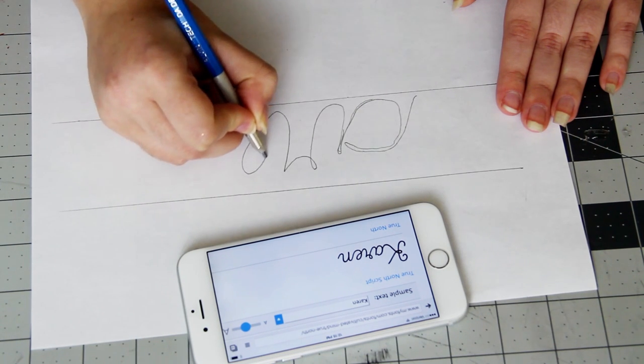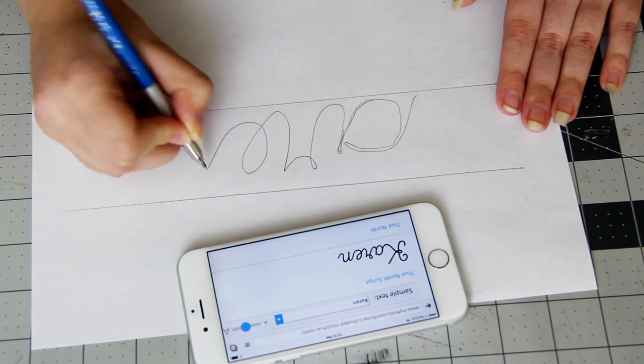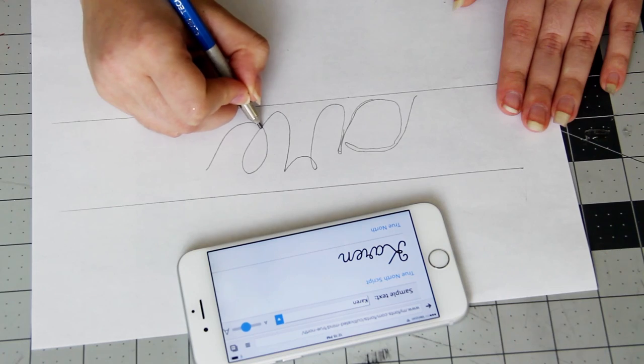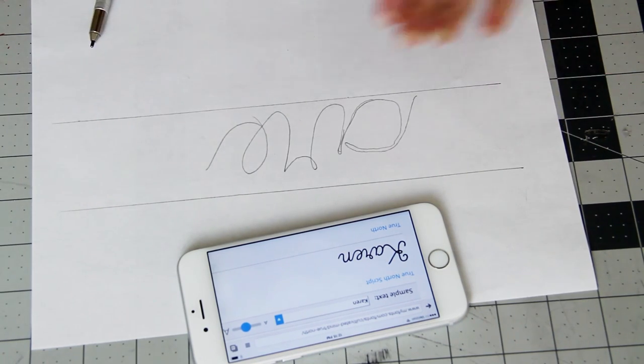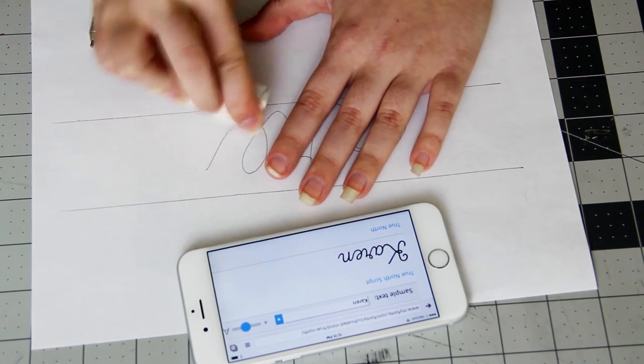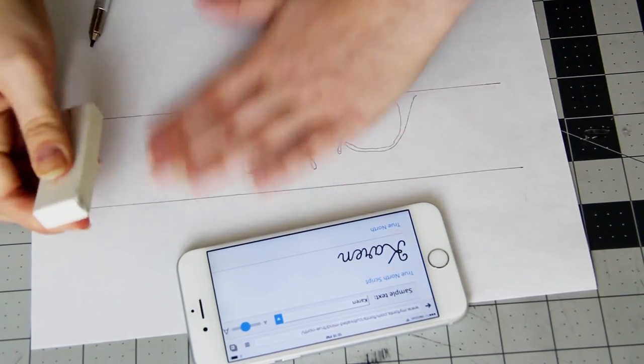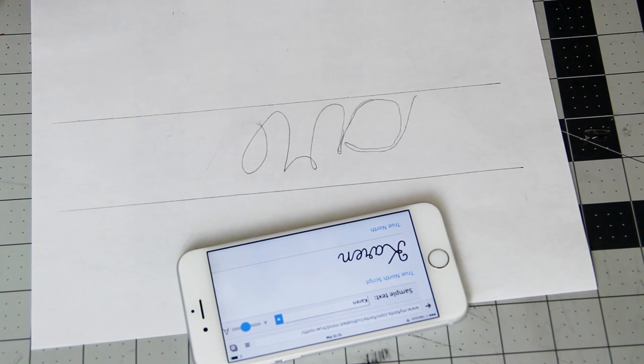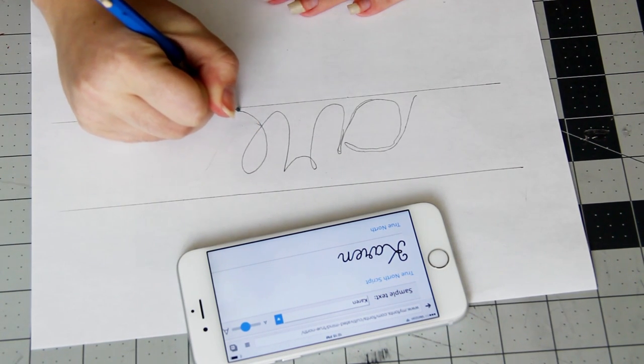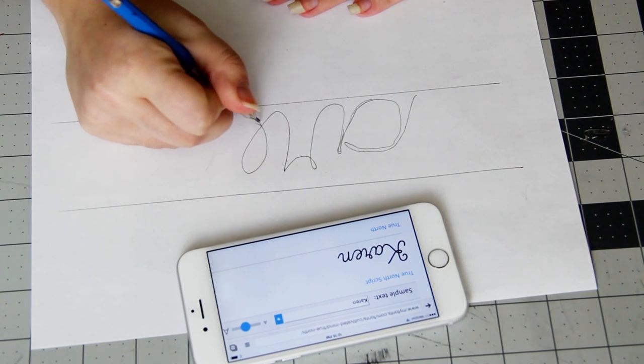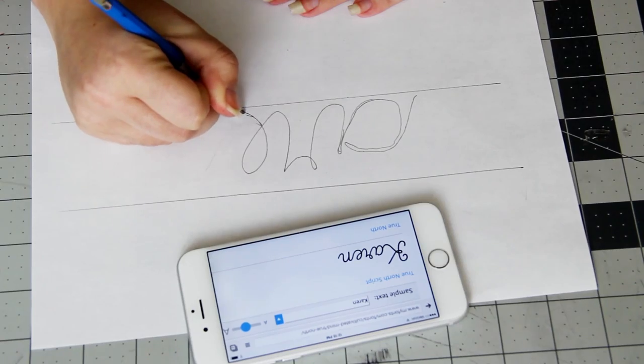If you haven't written in script since the third grade you can cheat by opening up a font website and typing in your name, and then just copying a font that you like. But make sure that the entire word is one long line since we're going to bend the wire into that shape.